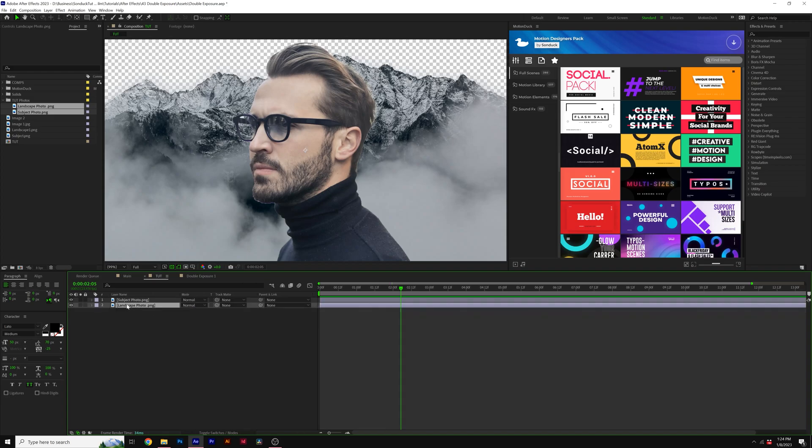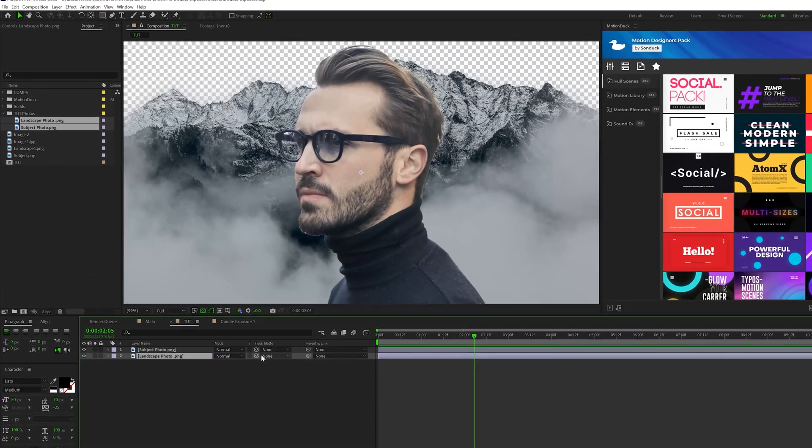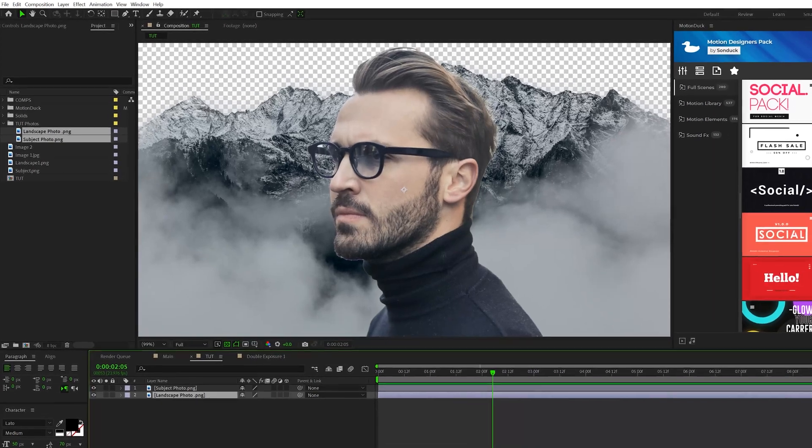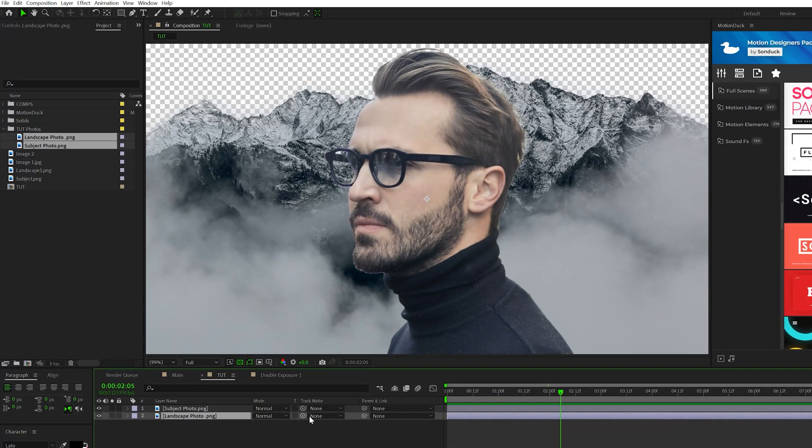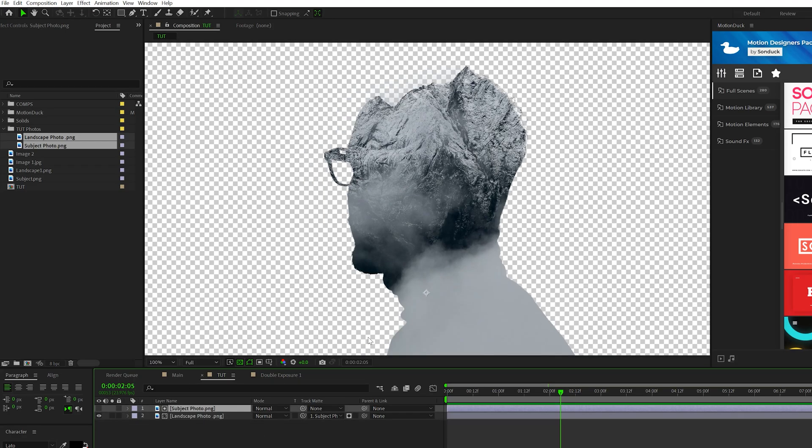So what we'll do is make sure our landscape photo is underneath our subject and we'll toggle switch to the modes until you see the track matte and then set the track matte to your subject photo. And there it is. It takes the form of our subject. But I specifically would like to have this matte one coming out the top of the head only.